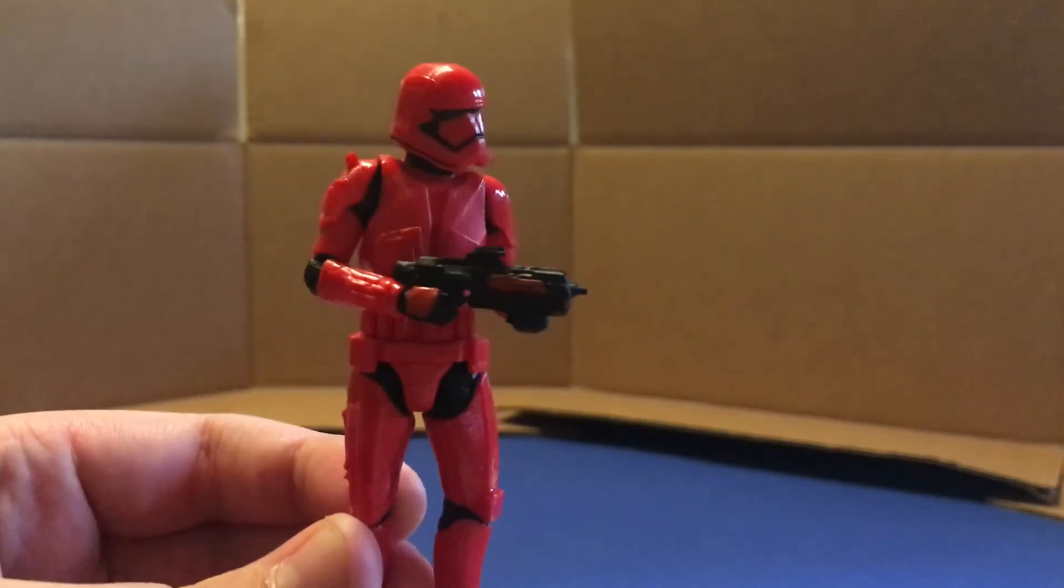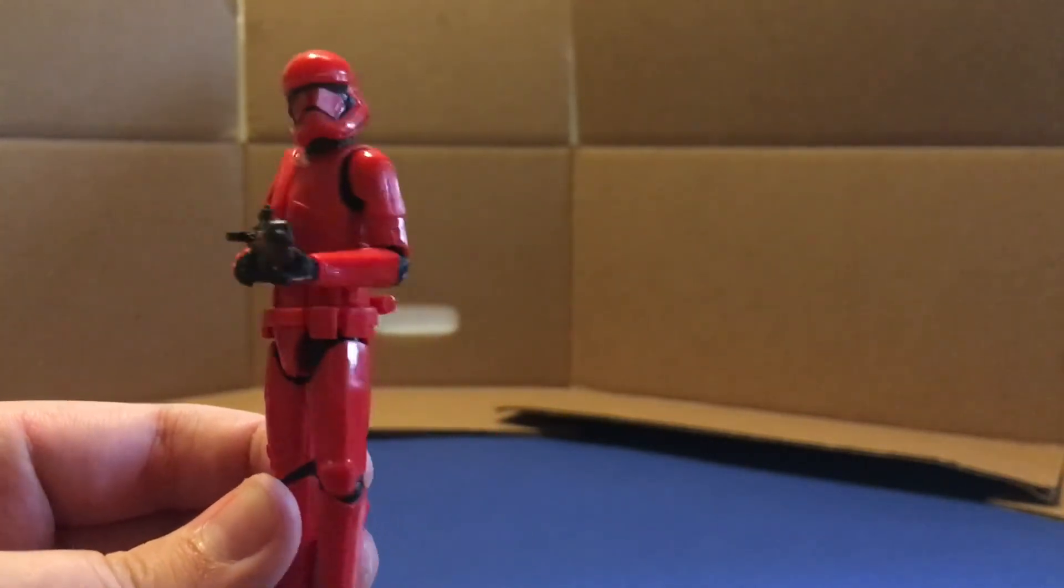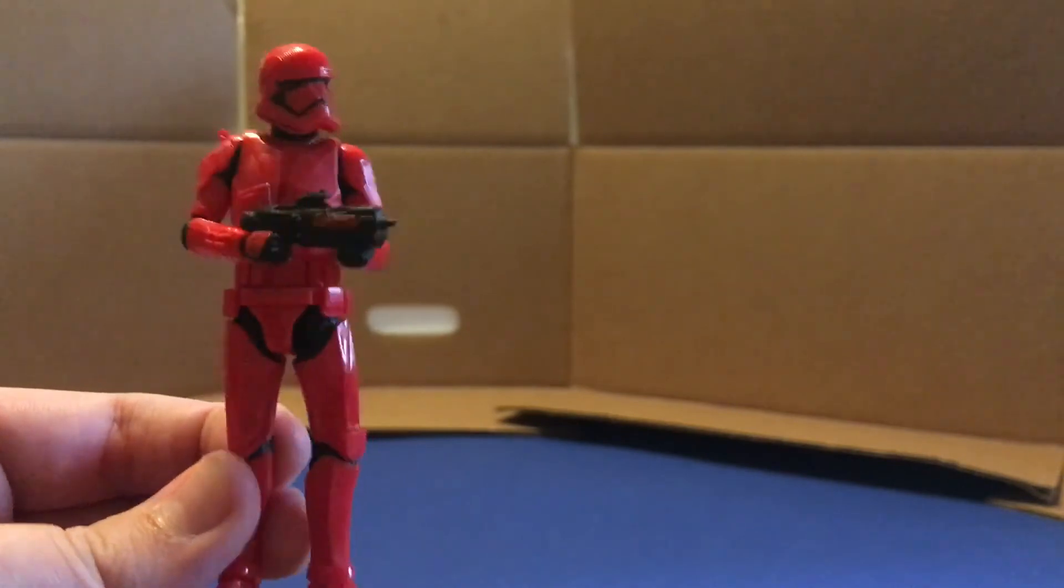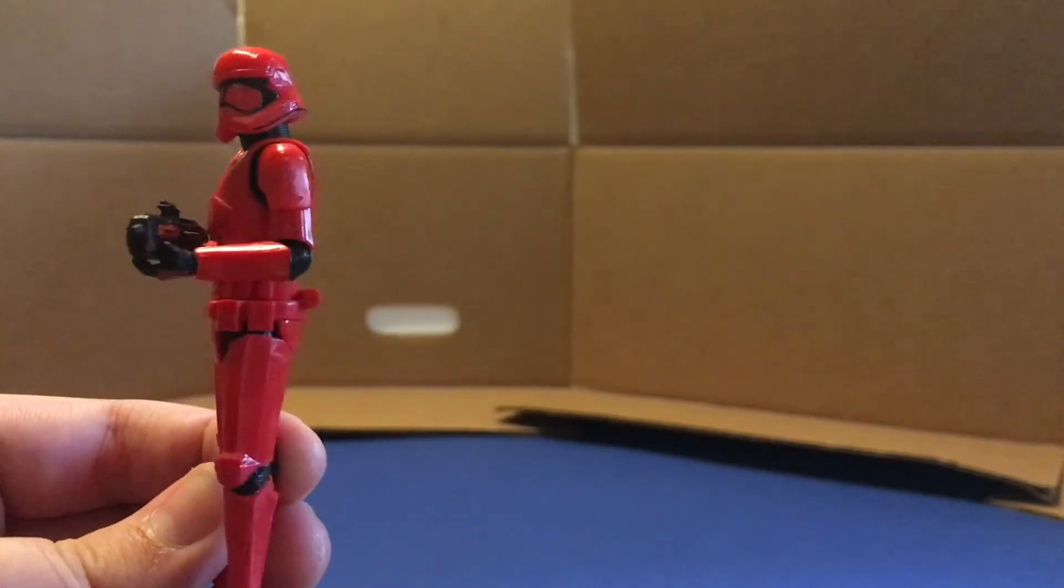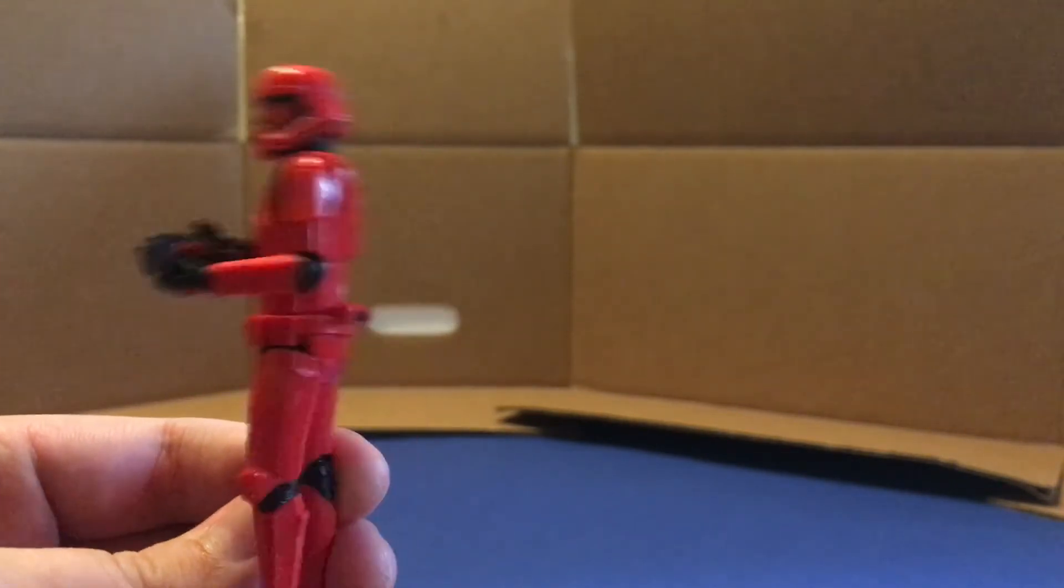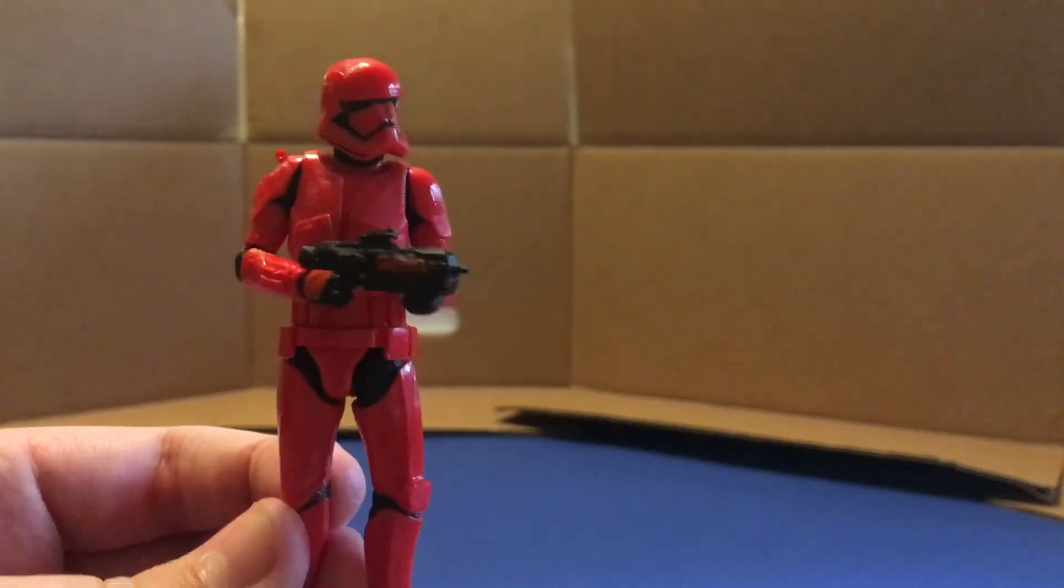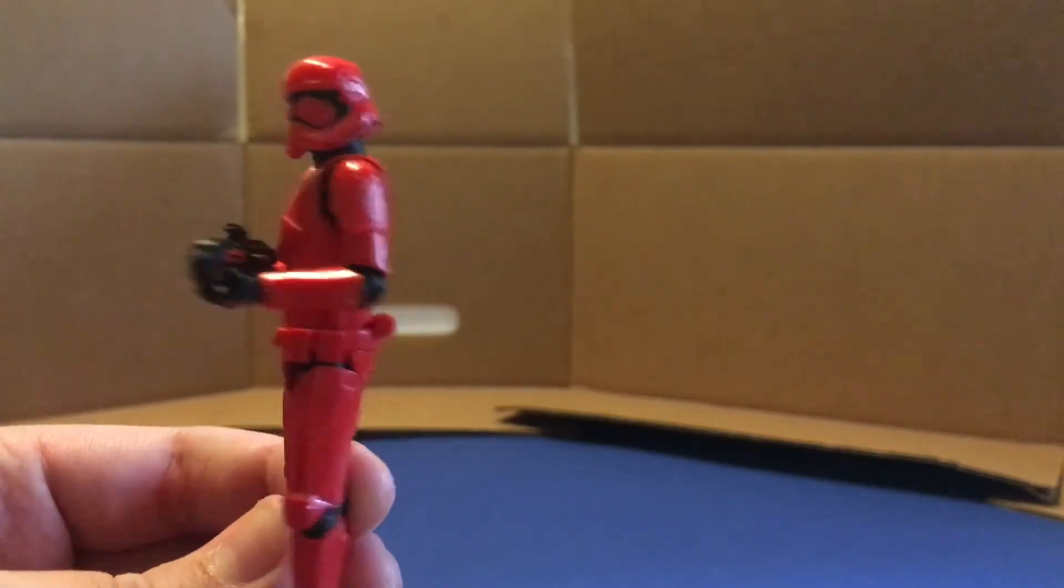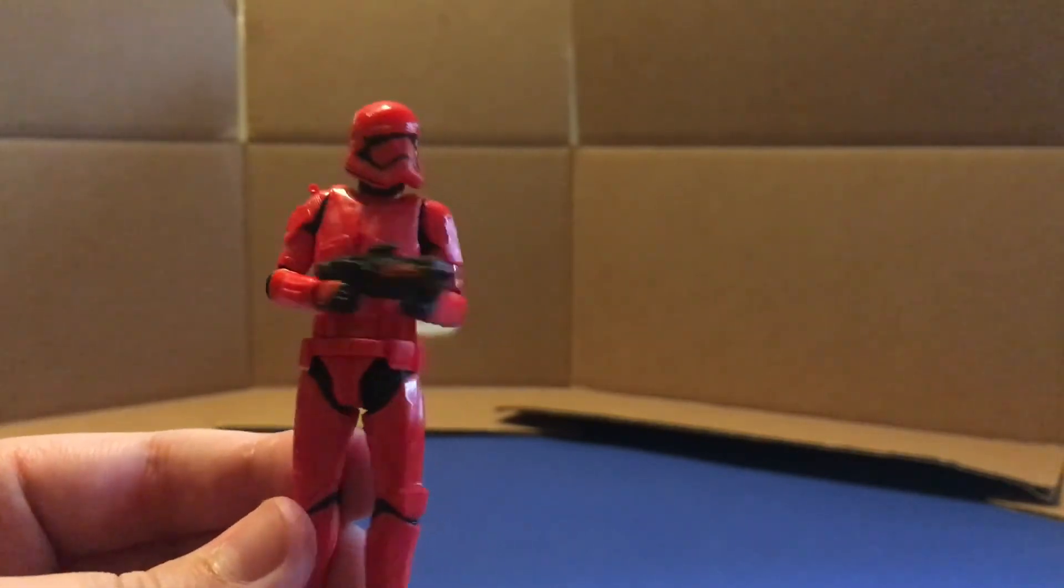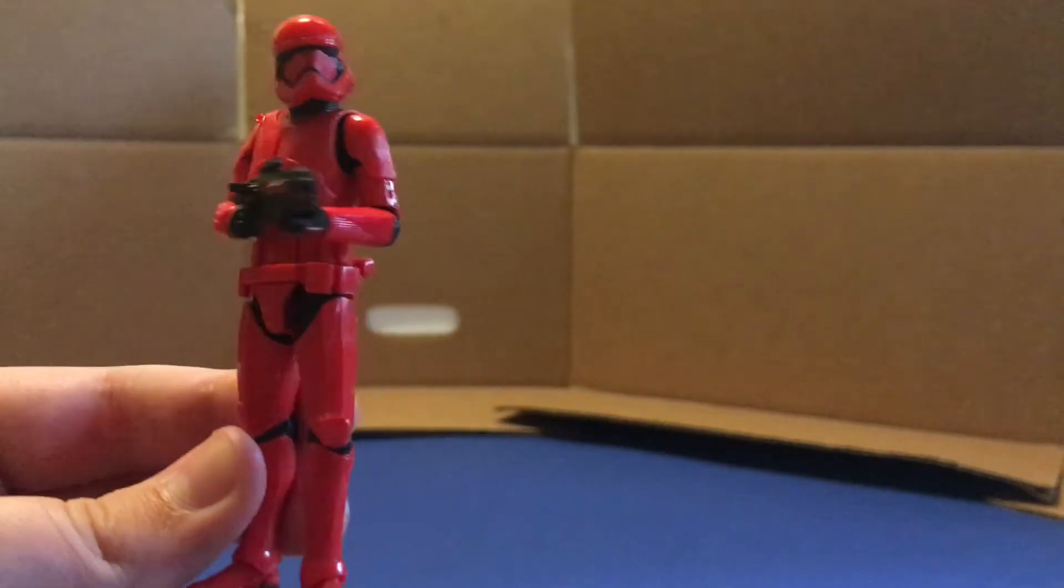I think this really looks great. I'm excited to put him on display. Maybe take a couple photos with him. I've been watching some Star Wars action figure photography videos and something that I might want to try. So yeah, really great figure. I highly recommend it.